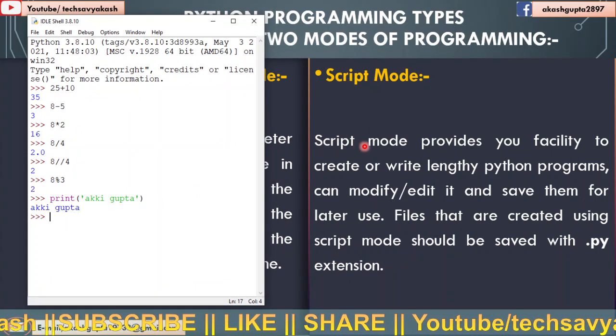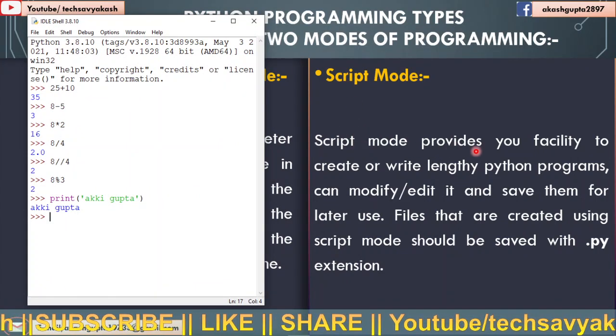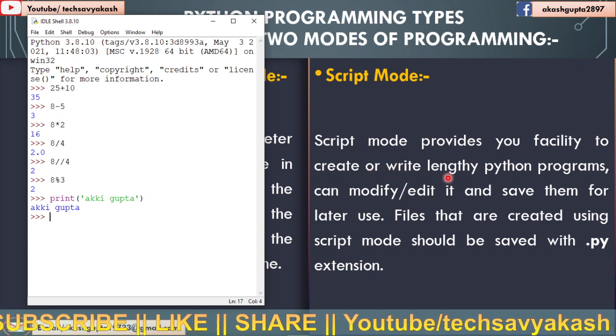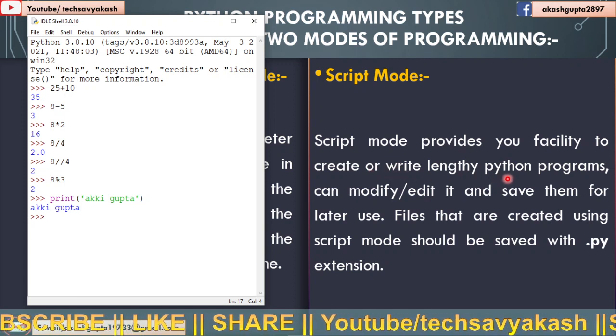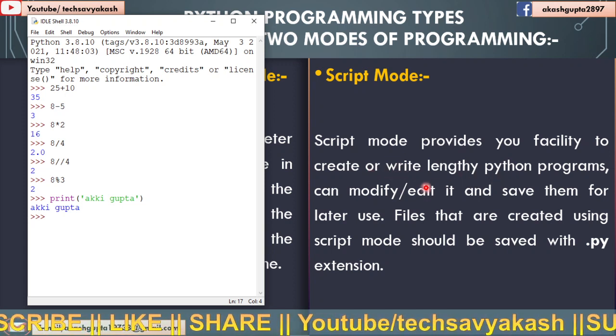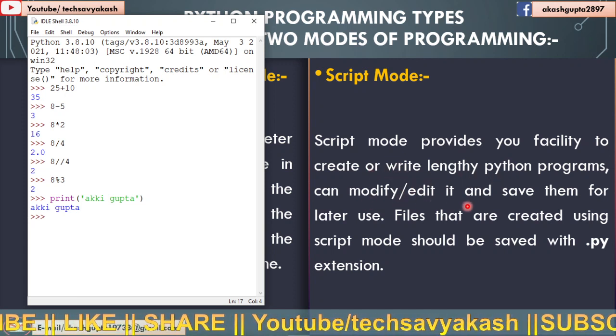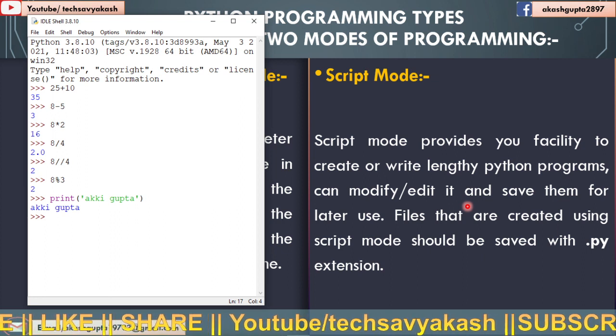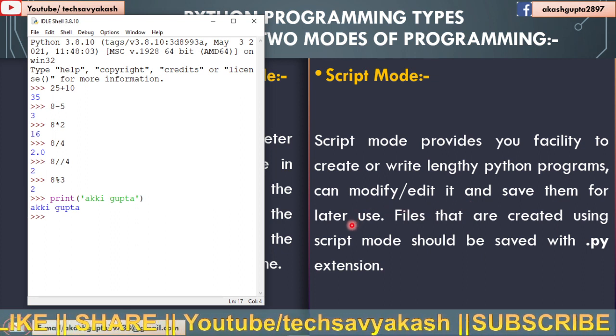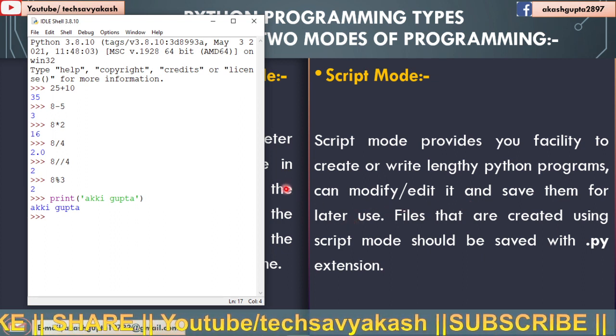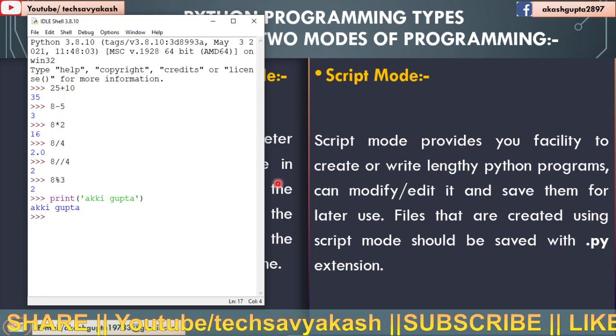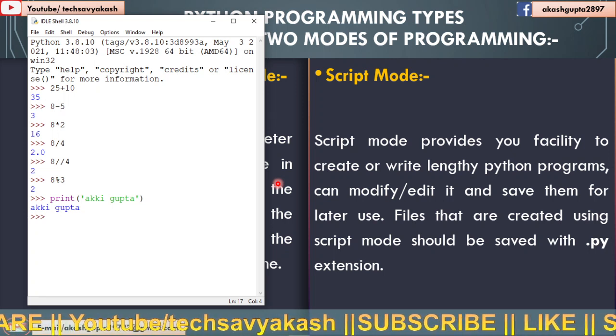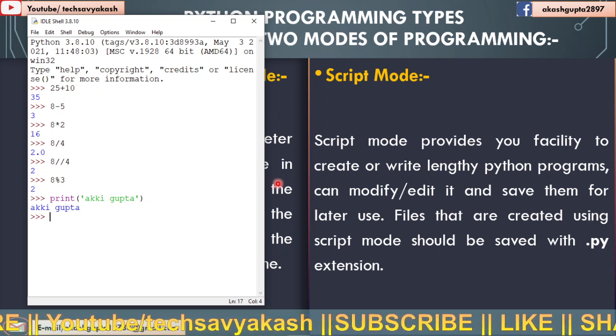So script mode provides you facility to create or write lengthy Python programs, can modify, edit it and save them for later use. Now the difference between interactive and script mode is that in script mode...